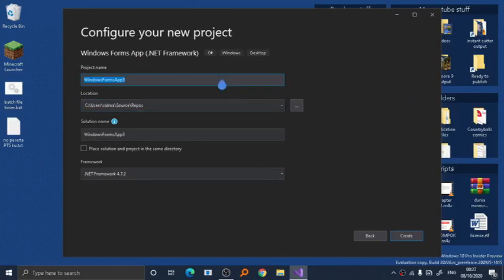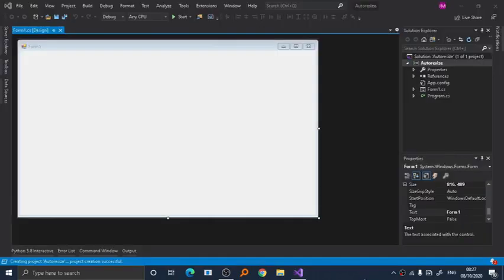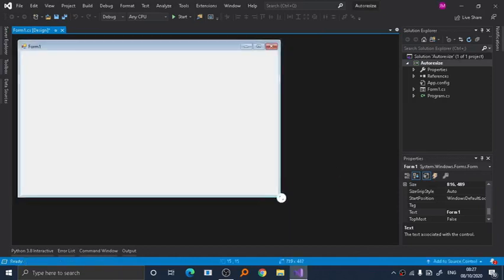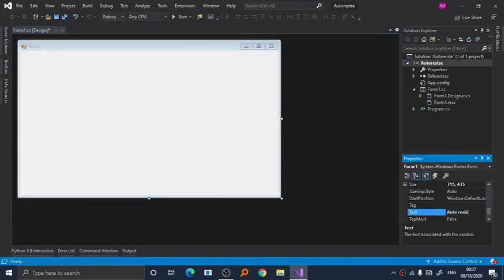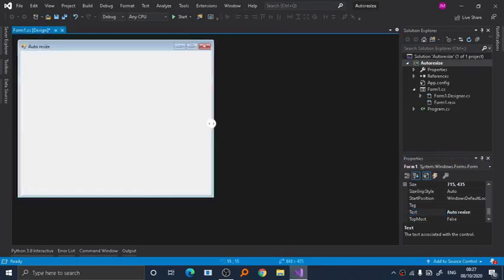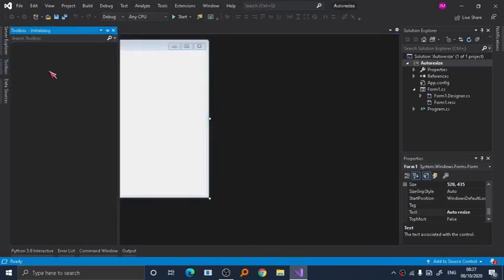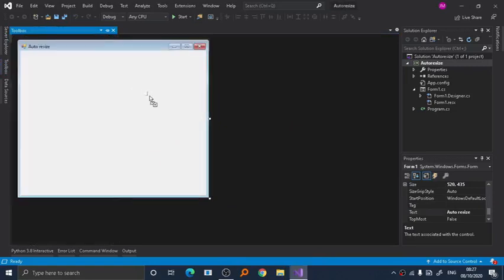Now as you can see here, we have our glorious form. Rename your form, there we go. As you can see, we all know that if we add a button, there we go, a button.